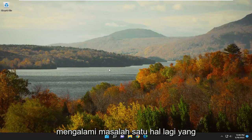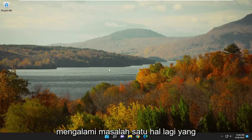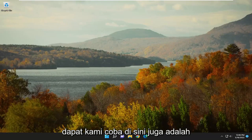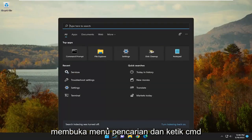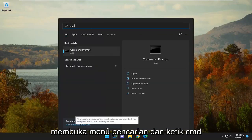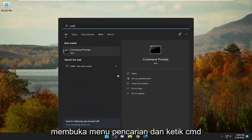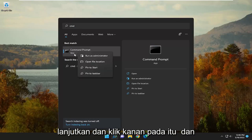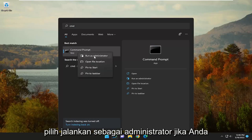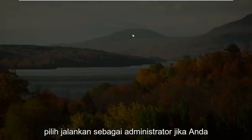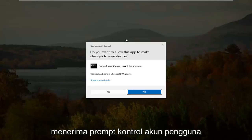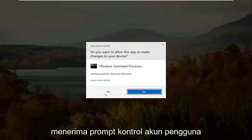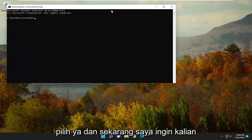If you're still having a problem, one further thing we can attempt would be to open the search menu and type in CMD. Best match will come back with Command Prompt. Right-click on that and select Run as Administrator. If you receive a User Account Control prompt, select Yes.